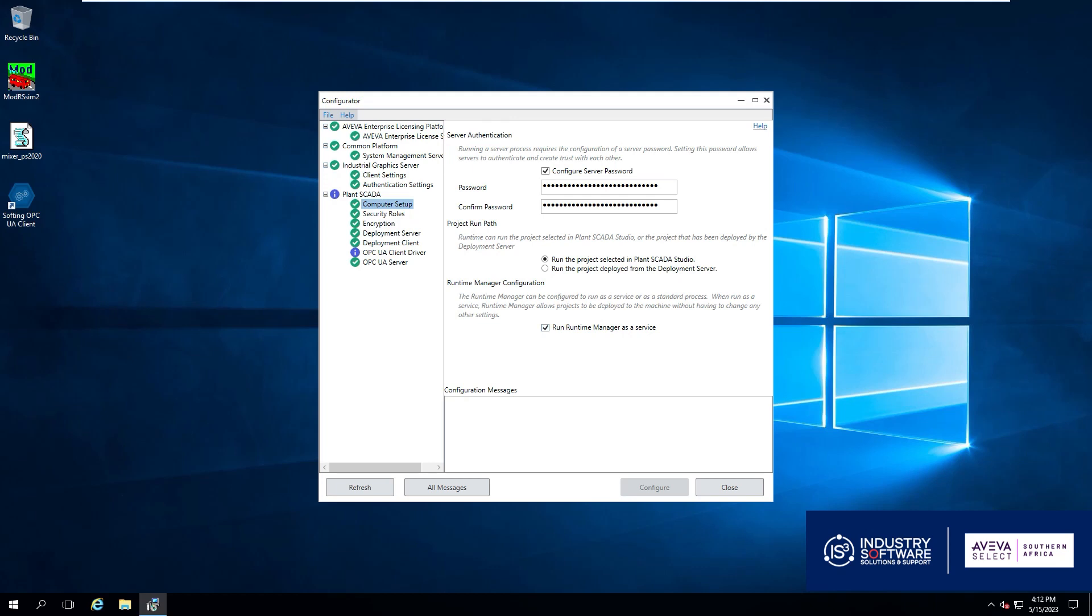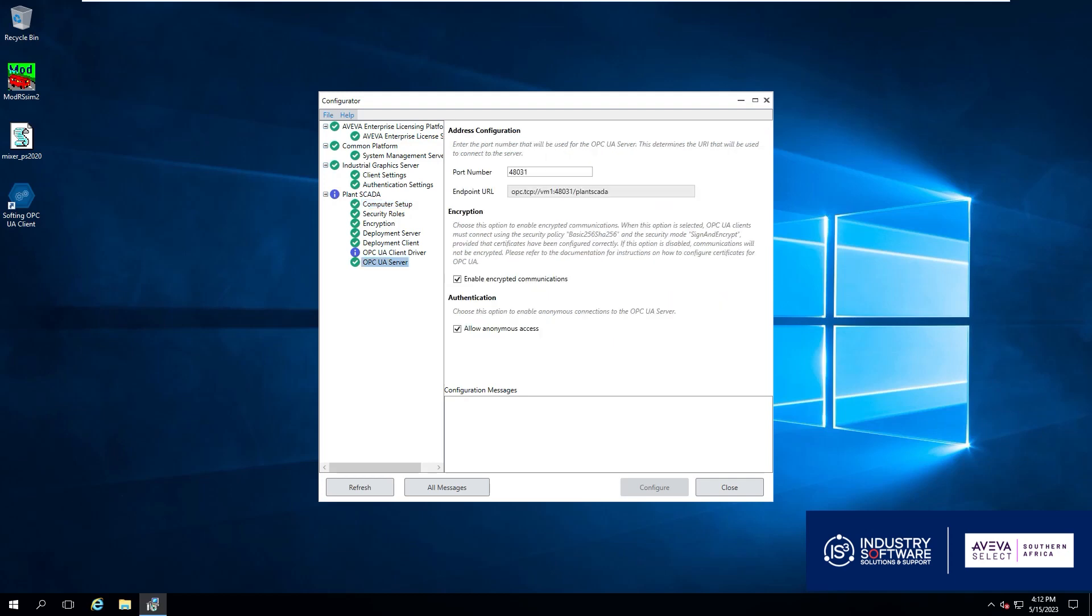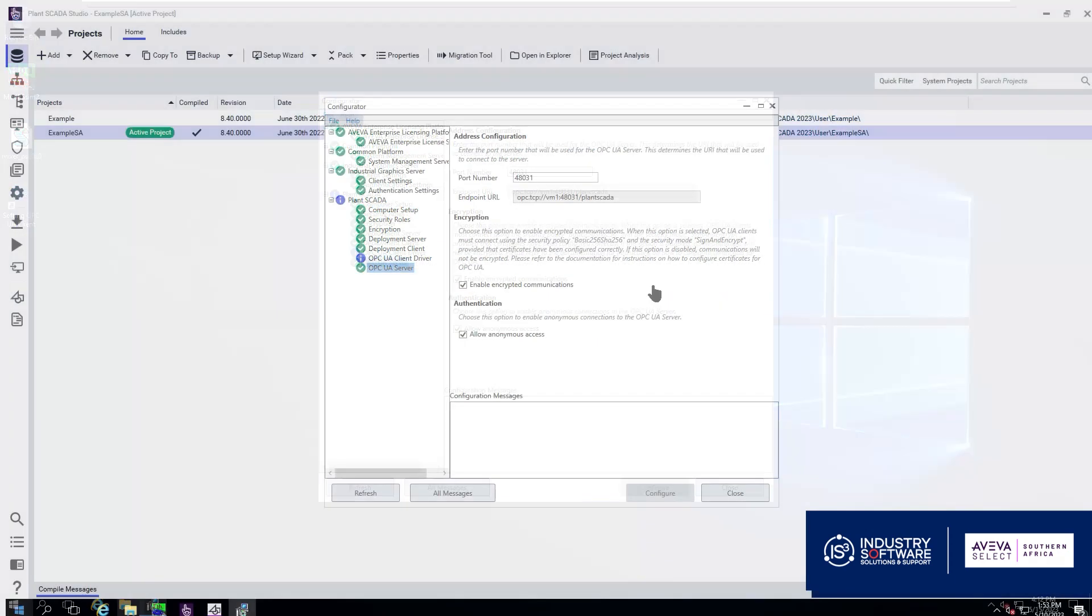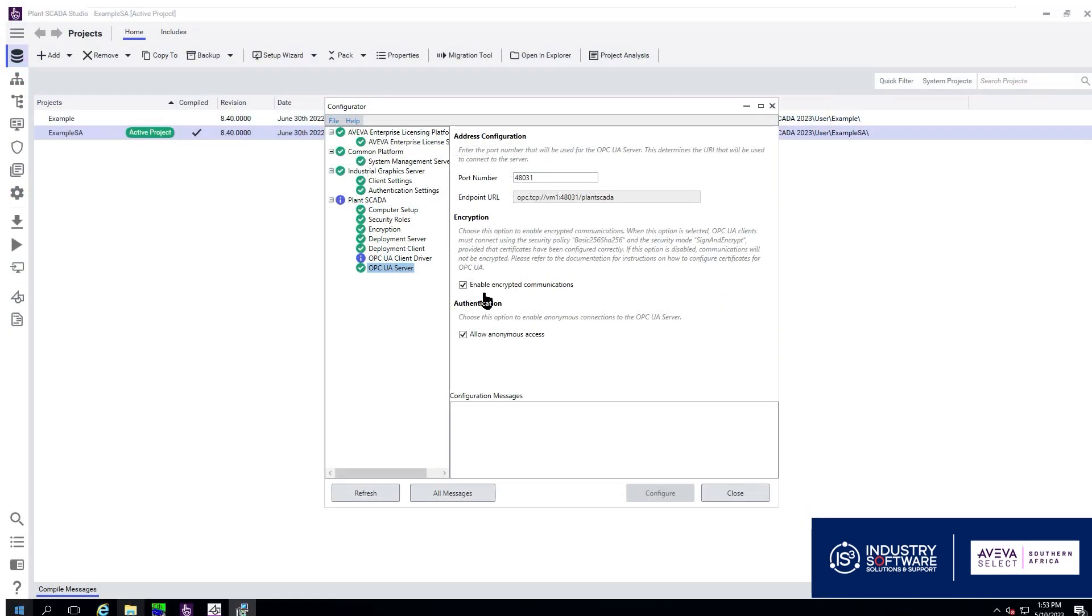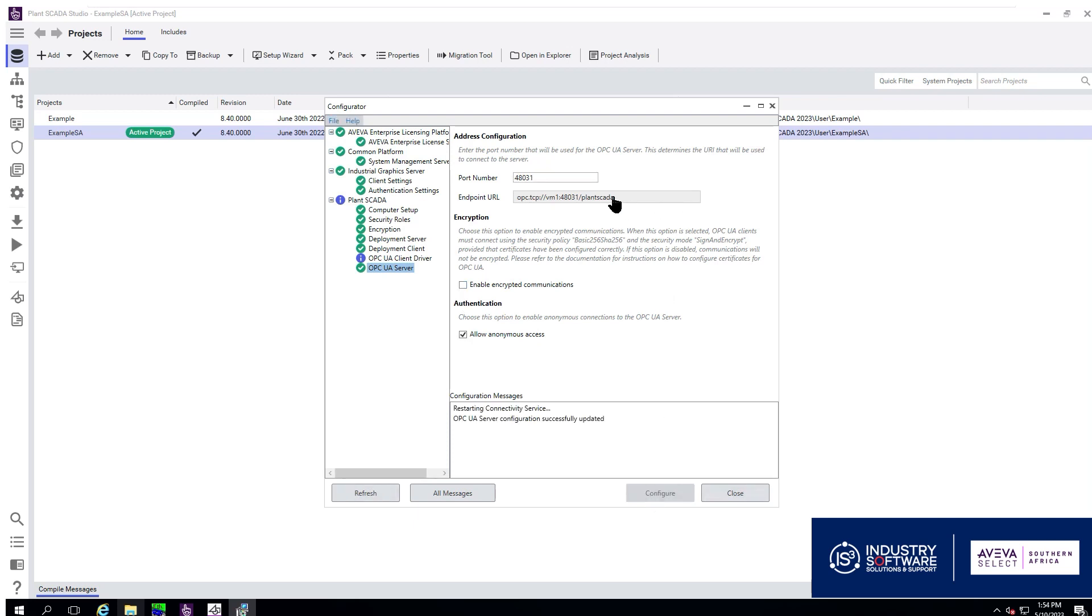We want to confirm that our runtime manager is set to run as a service and then go over to our OPC UA server config. We are going to be using a standard anonymous access so we are going to remove enable encrypted communication and copy the endpoint URL.